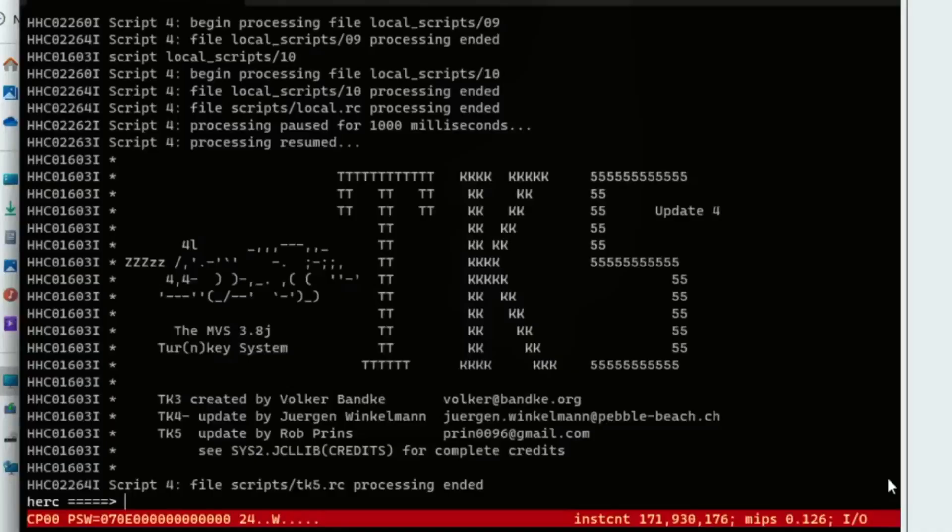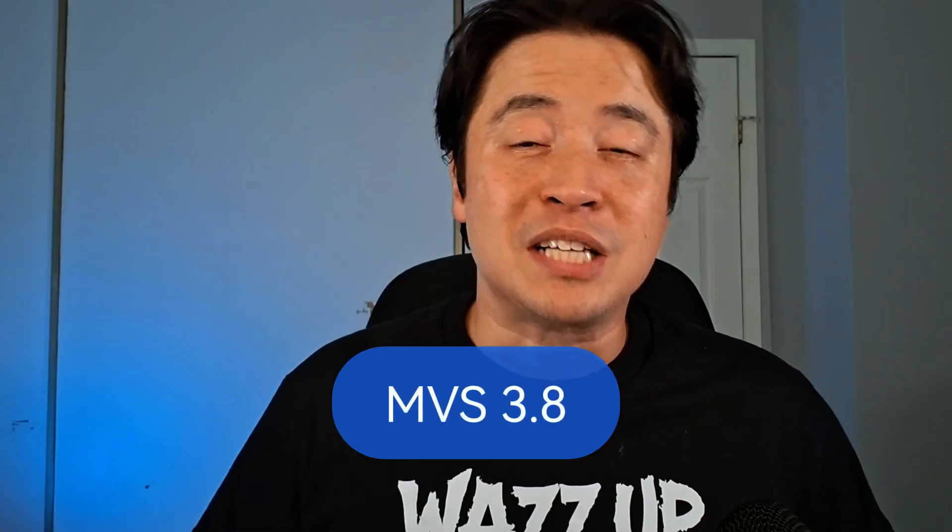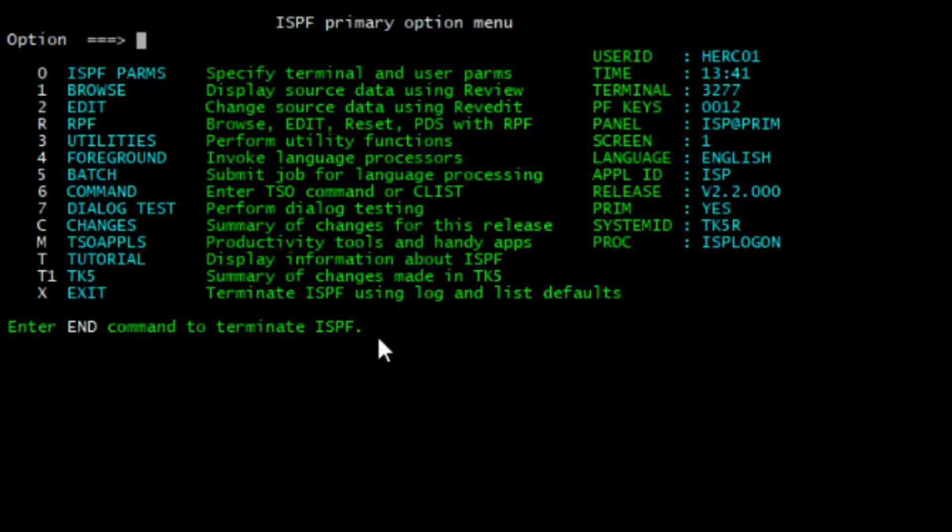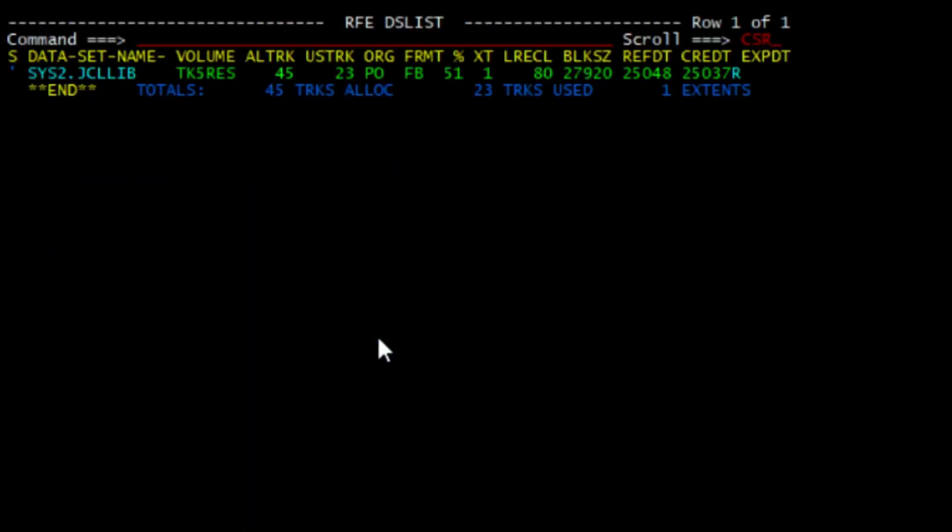today in this video, I'm going to show you how to install the Hercules Emulator that runs the MVS 3.8, which is an IBM mainframe software that runs directly on your Windows PC.